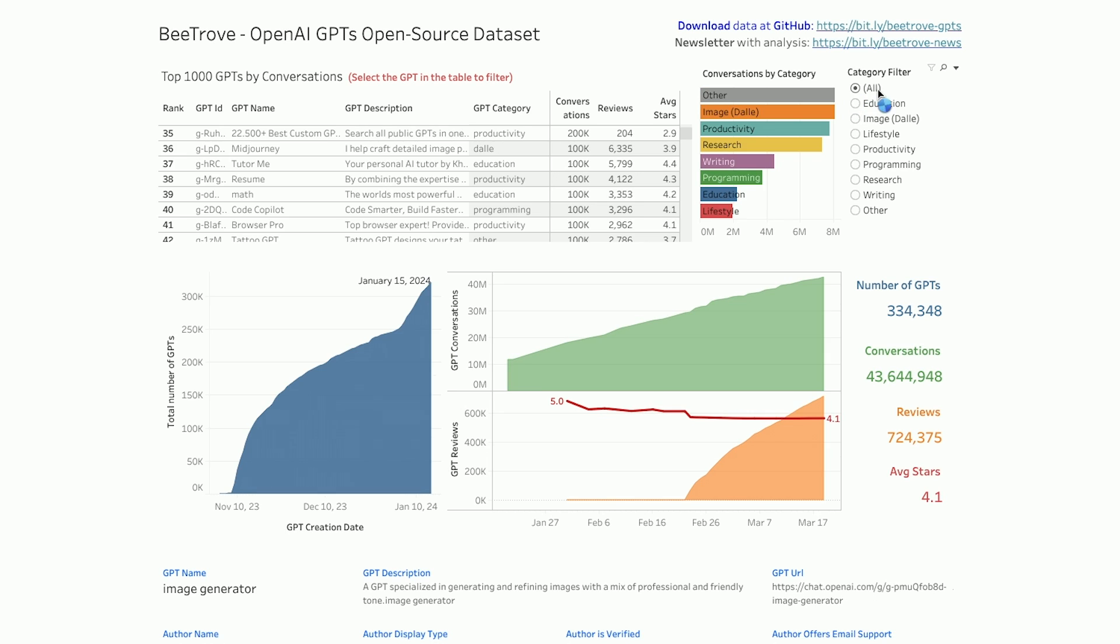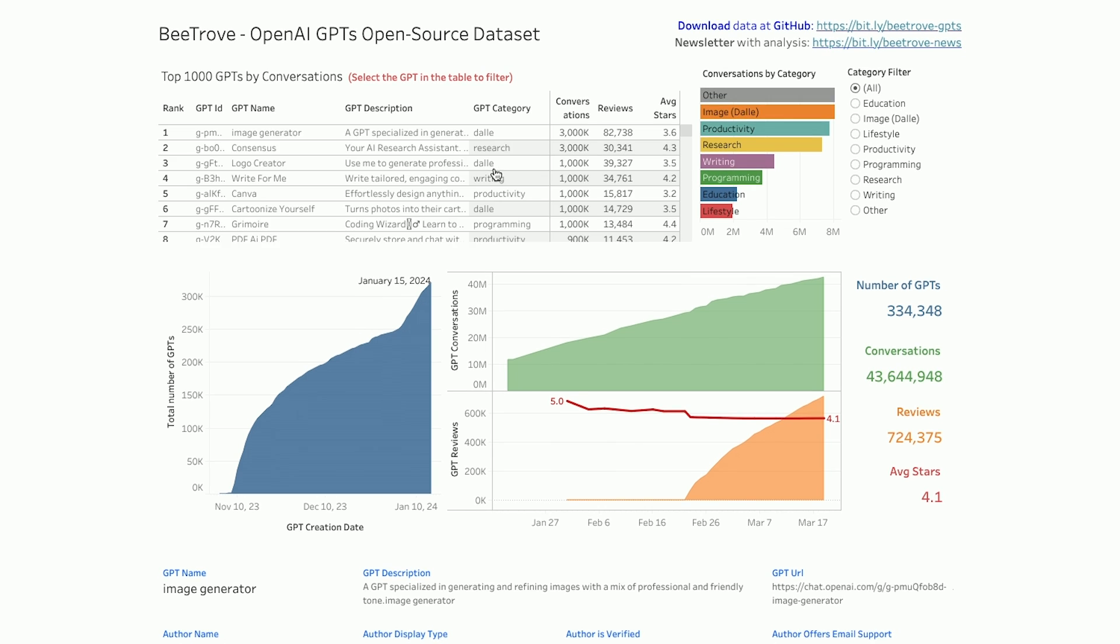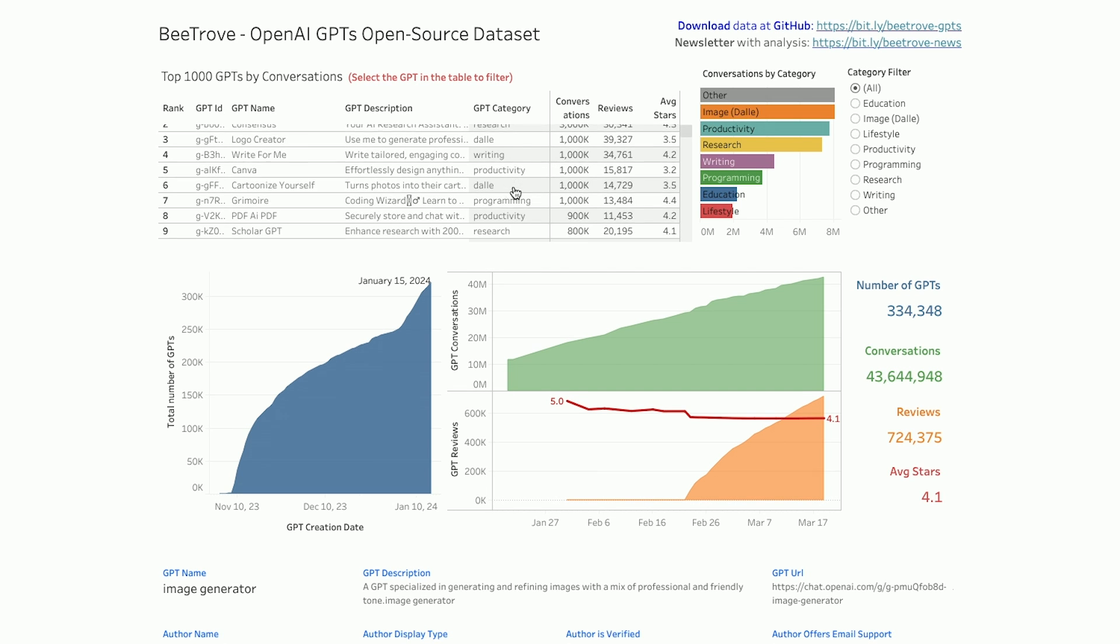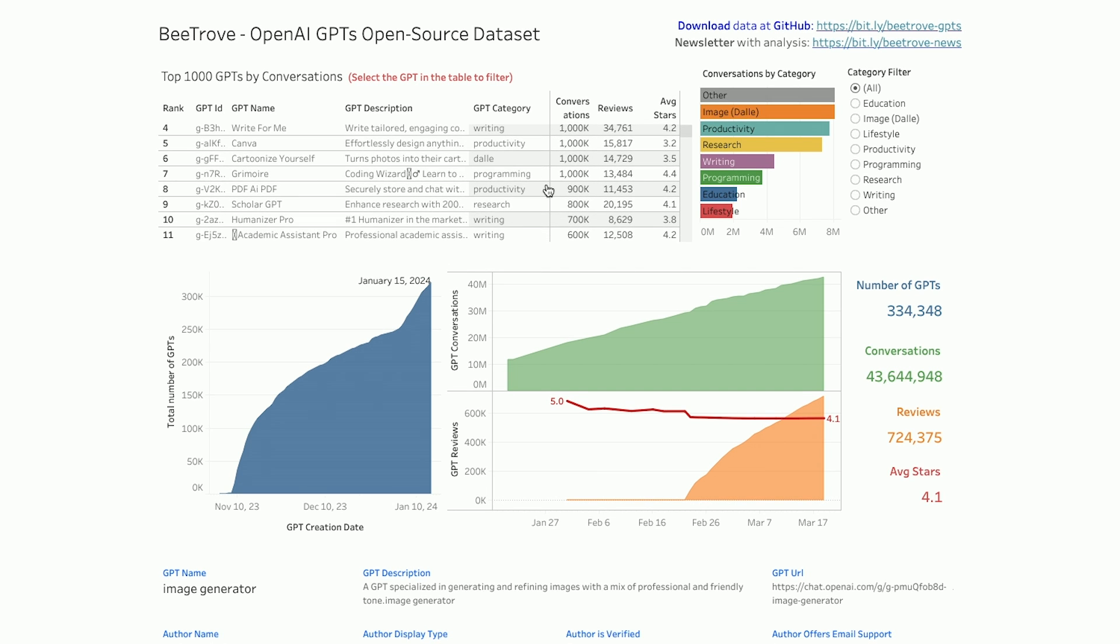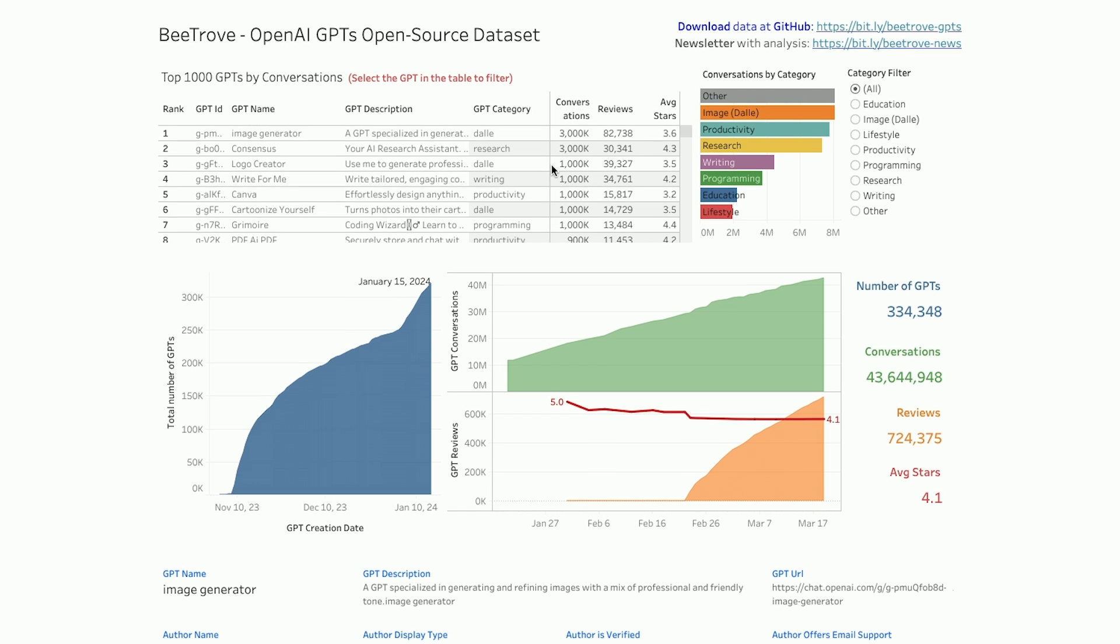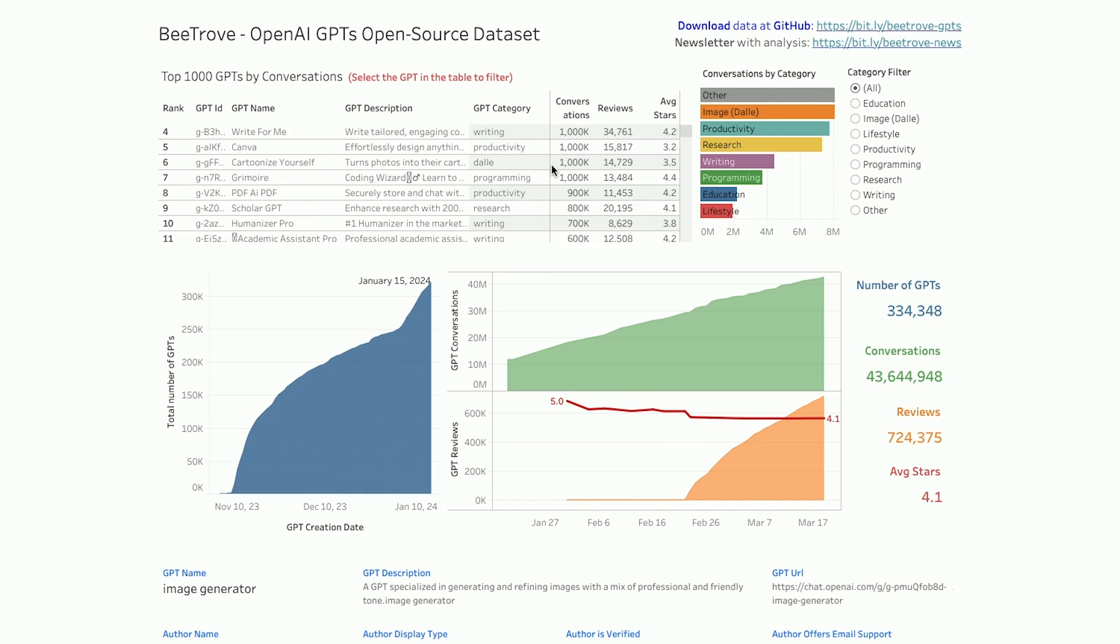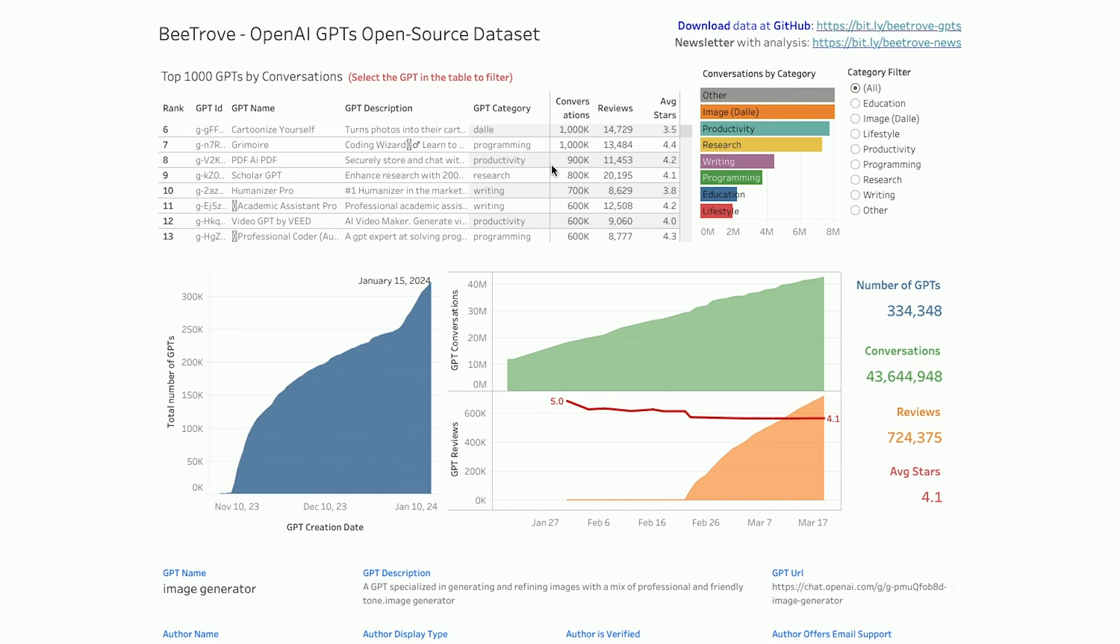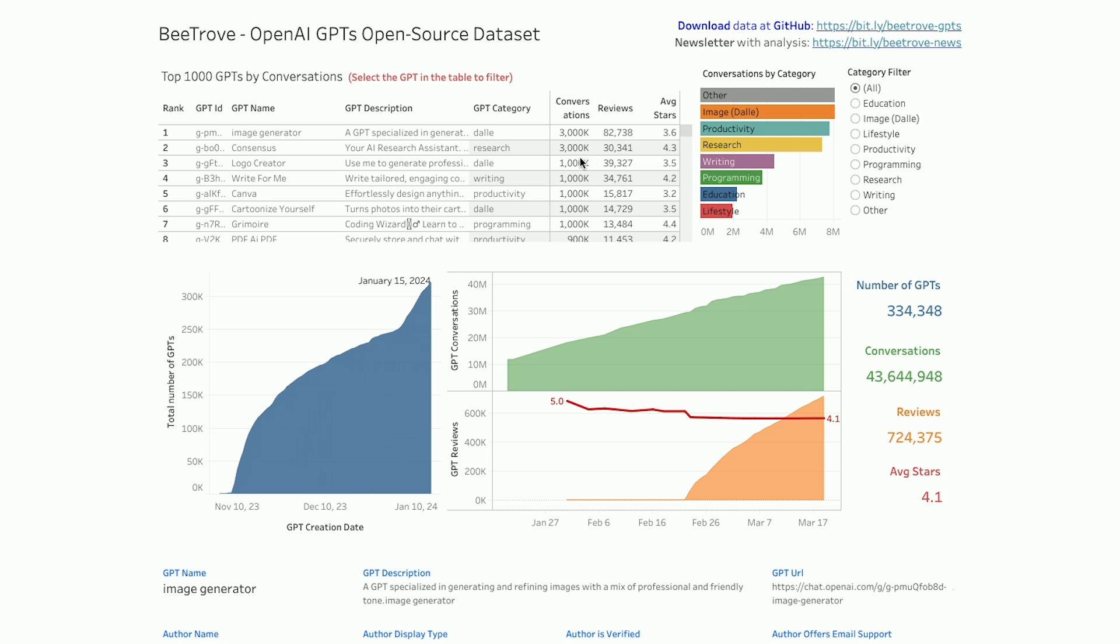Now, you could also go to the All category if you're not sure what category you want to make a GPT in and kind of look at these top 100 or so in every category. So this is going to show you the different categories that you can build GPTs in. A lot of these have over a million usage already, a million conversations, and a lot of reviews.